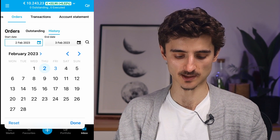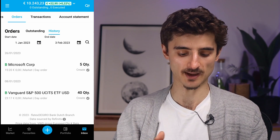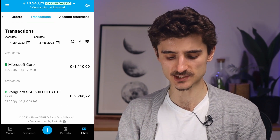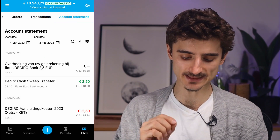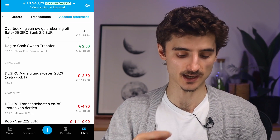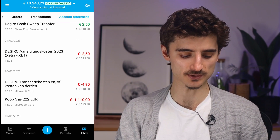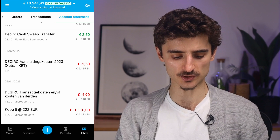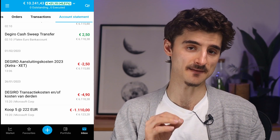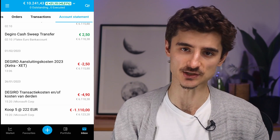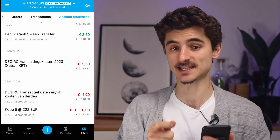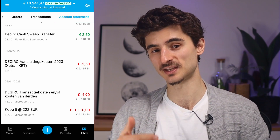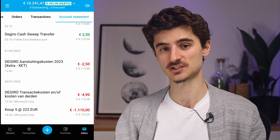You can also view your order history — selecting from January, for example, shows when I bought Microsoft and the S&P 500. Under Account Statement you can see the fees DEGIRO applied: for example, I paid about 5 euros when I bought 5 Microsoft shares. You'll also see an annual exchange connectivity fee — if you hold assets on 10 different exchanges, you'll see 10 separate fees, one per exchange per year.